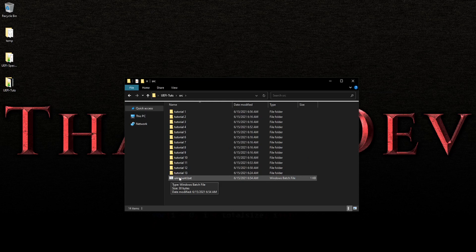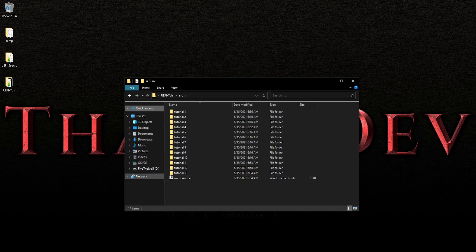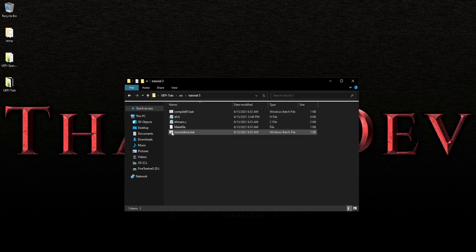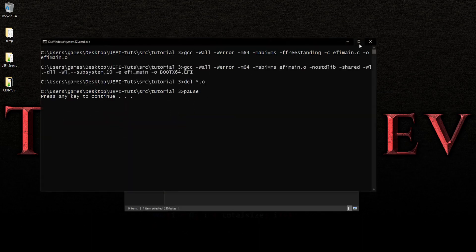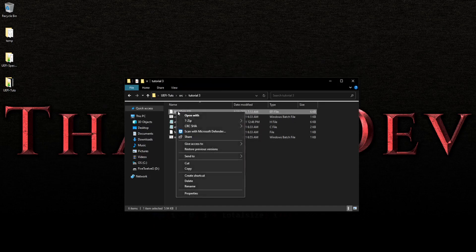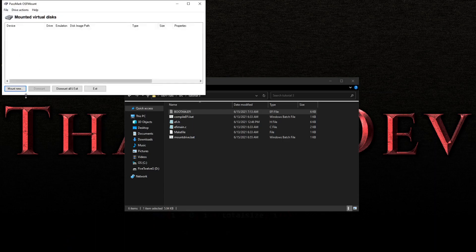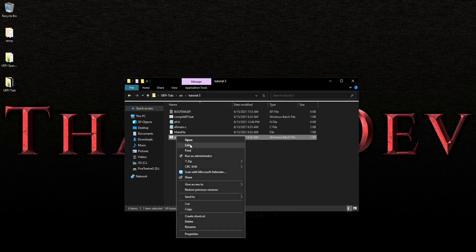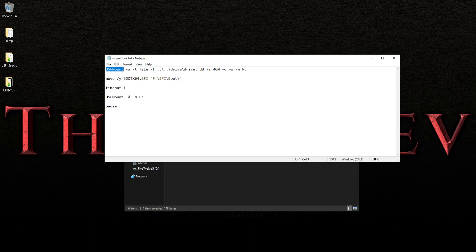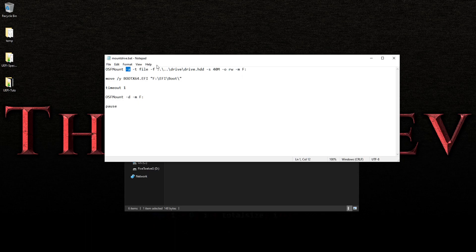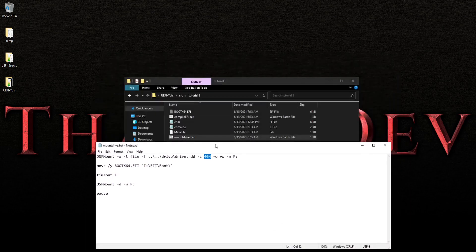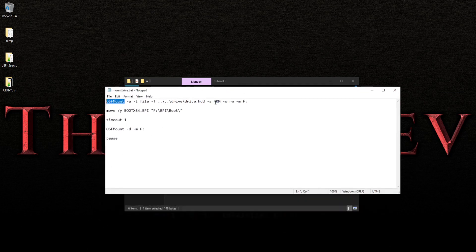I've included an unmount in case something goes wrong and the drive does not unmount. So let's say we go to number three. We compile, and we go through everything and see our EFI. Now normally we would right-click, cut, and go through the whole rigmarole. But we don't have to now because we have this batch file. What it does is it runs OSF Mount with these command line switches, pointing to the drive.htd file. We're telling it this is a file we're loading, and this is talking about loading it as a drive. The dash S says this is actually a 40 meg.